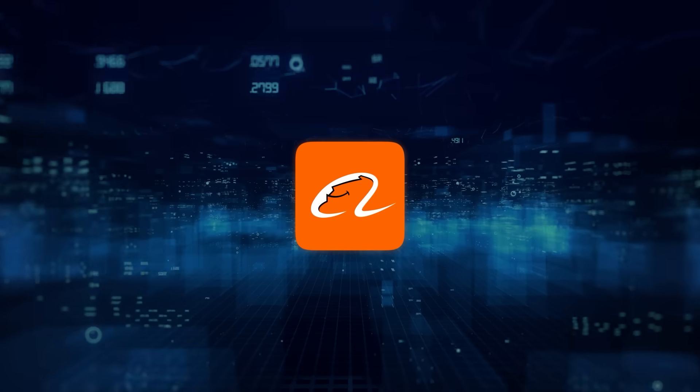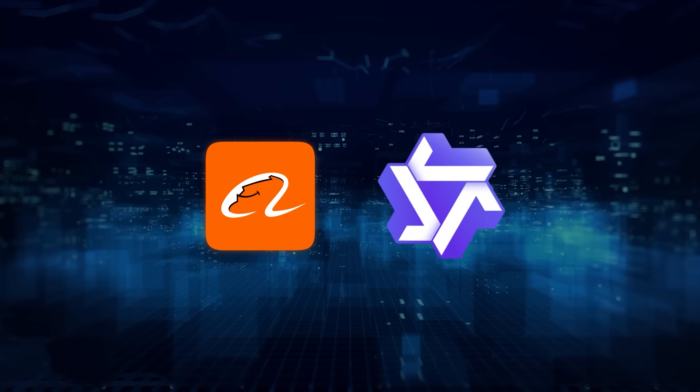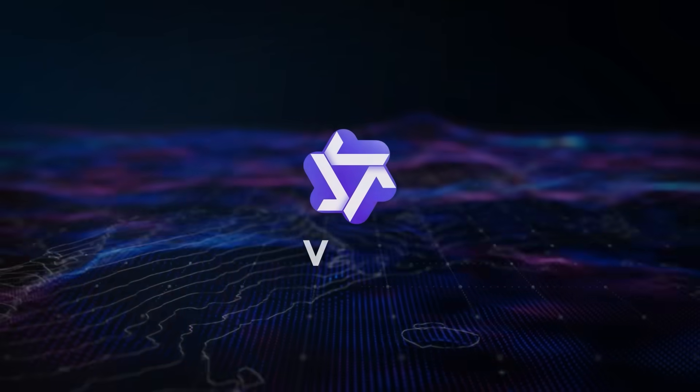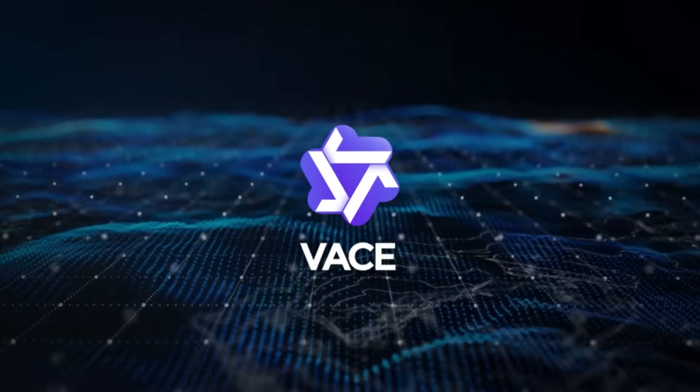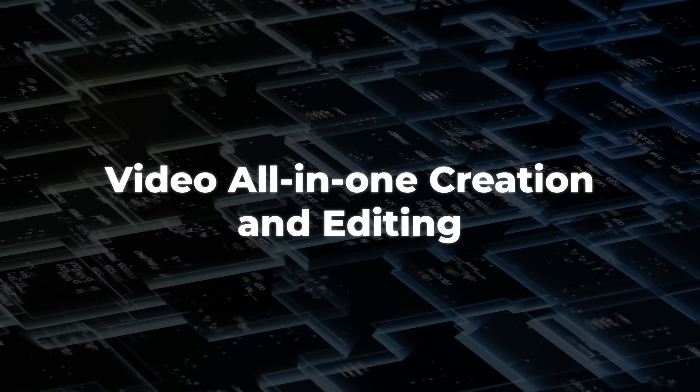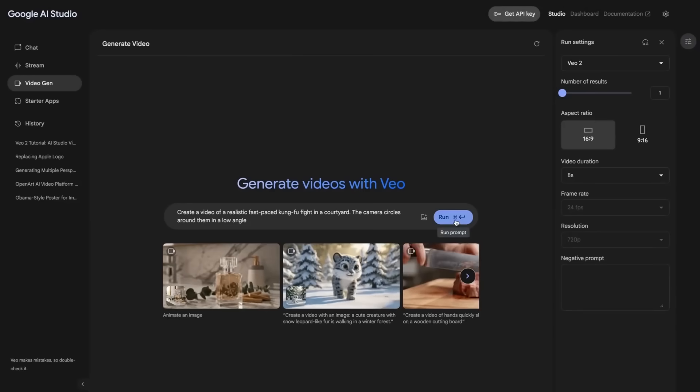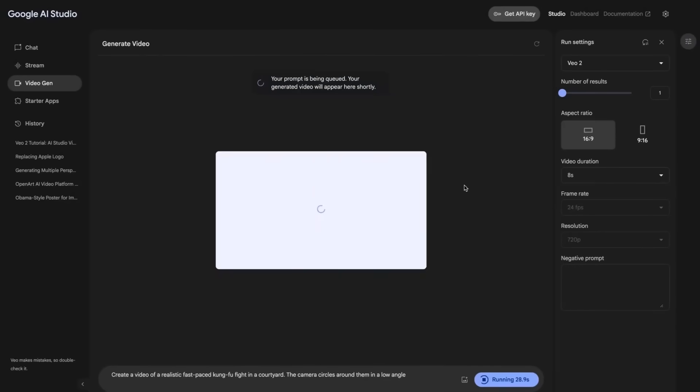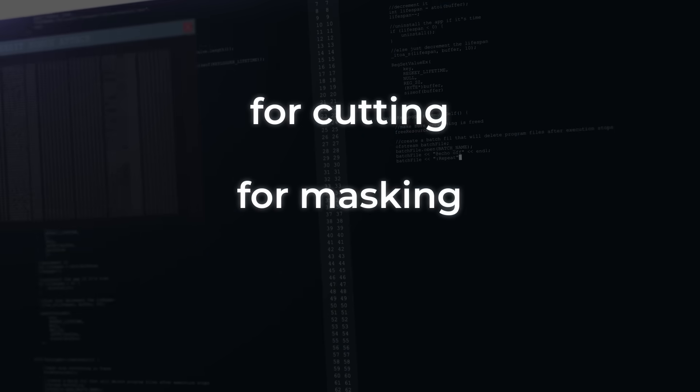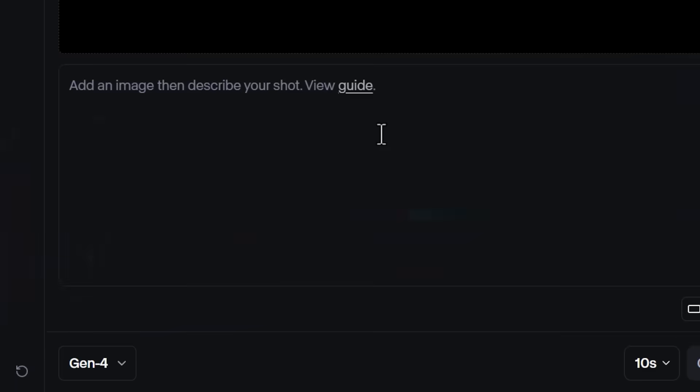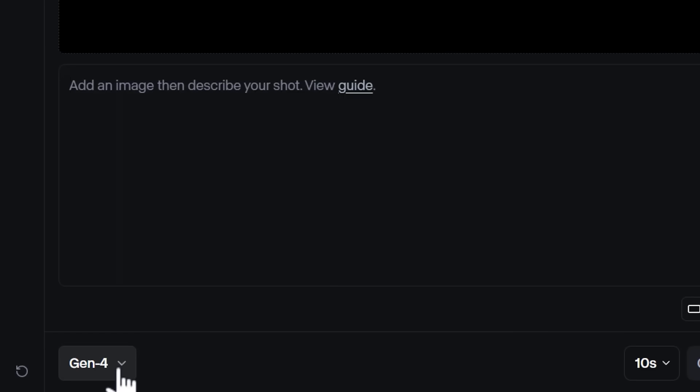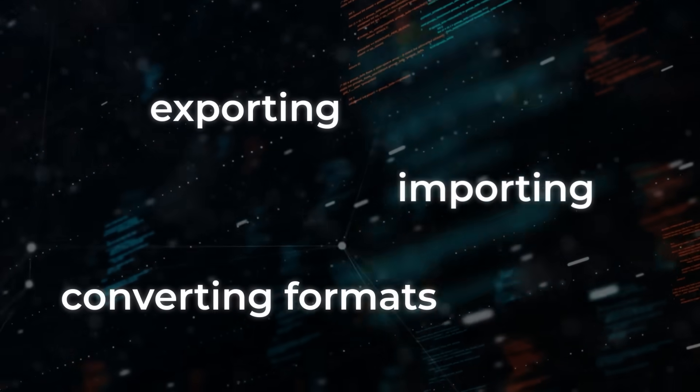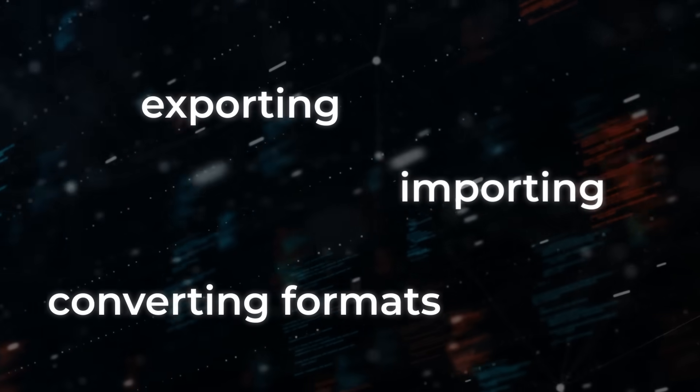They've come out swinging with VASE, which stands for Video All-in-One Creation and Editing. Let's be real, video editing and generation in AI has always felt fragmented. You needed one tool for cutting, another for masking, a third for compositing, and if you wanted any kind of animation, forget it. You were bouncing between apps, exporting, importing, converting, formats. It was a headache.